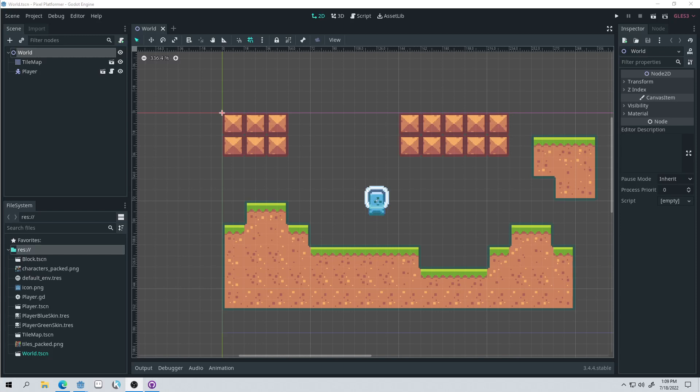Good morning, afternoon, or evening, wherever and whenever you are. My name is Benjamin, and welcome to episode 5 of our Pixel Platformer series. In this video, we're going to be implementing some spikes — a hazard that the player would need to avoid. This series is made possible by my 1-Bit Godot course, which has recently been updated and is currently on sale. There'll be a link in the description if you want to check that out. Okay, so let's get started.